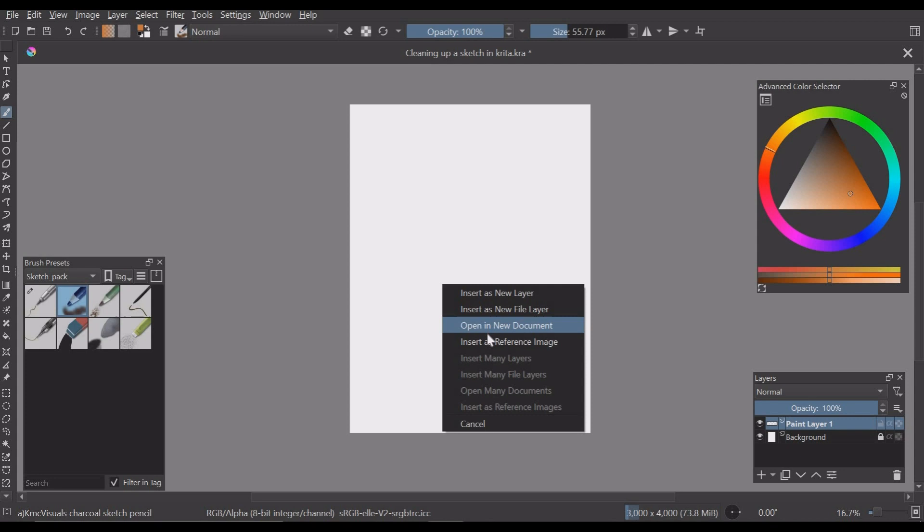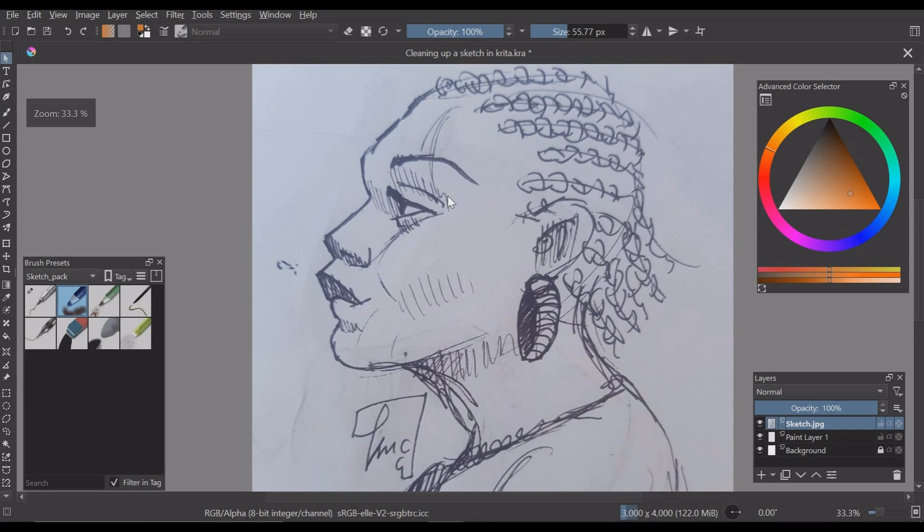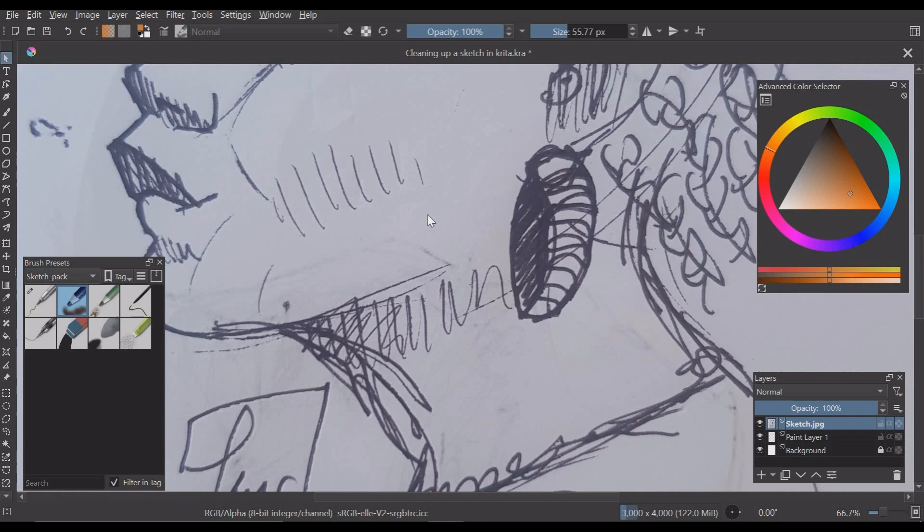This is our sketch and I am going to zoom in to show you the messy stuff that we are going to clean. As you can see this is the effect of sketching on the same paper on different sides and we are going to clean that stuff out of our sketch.